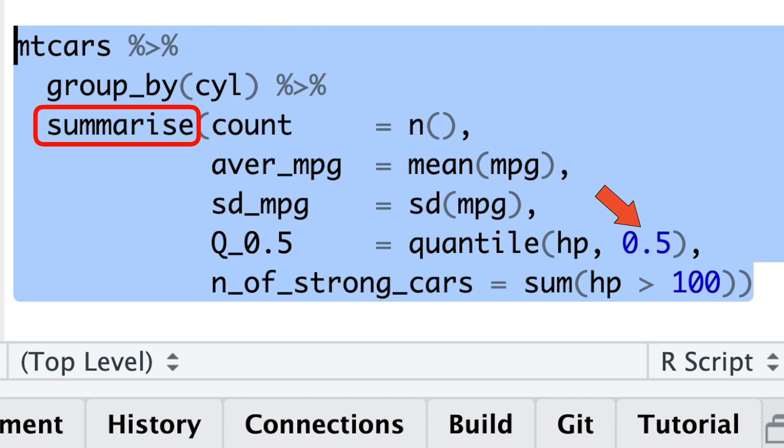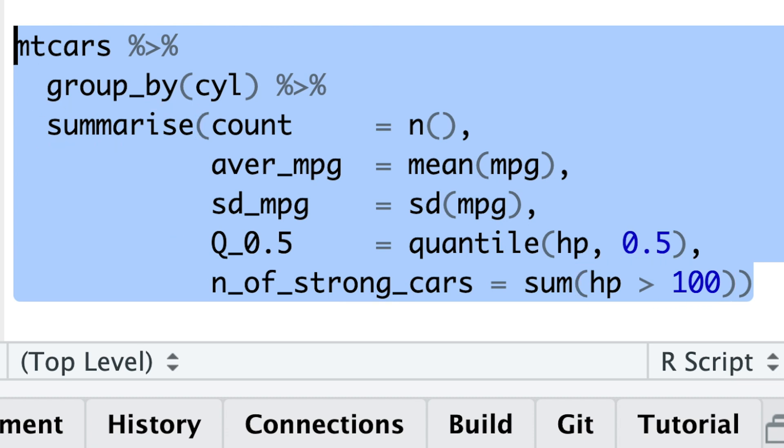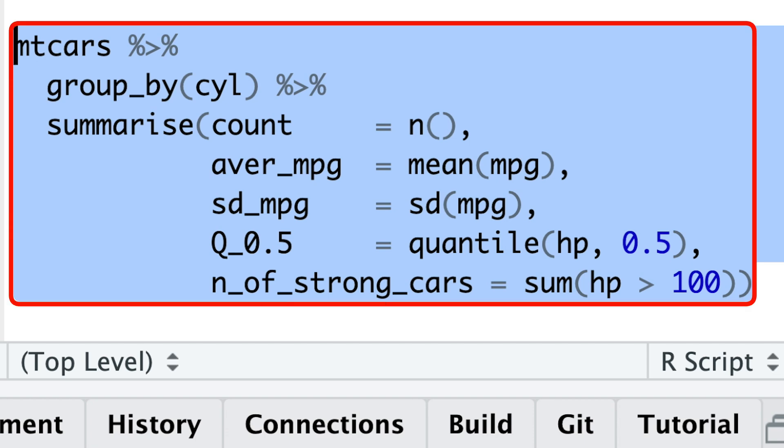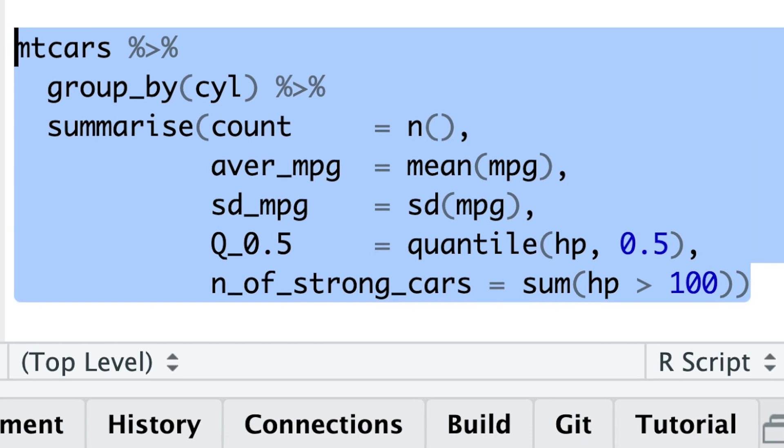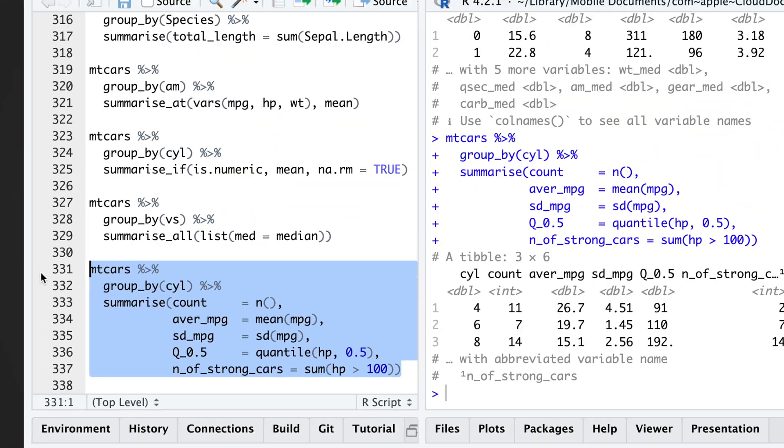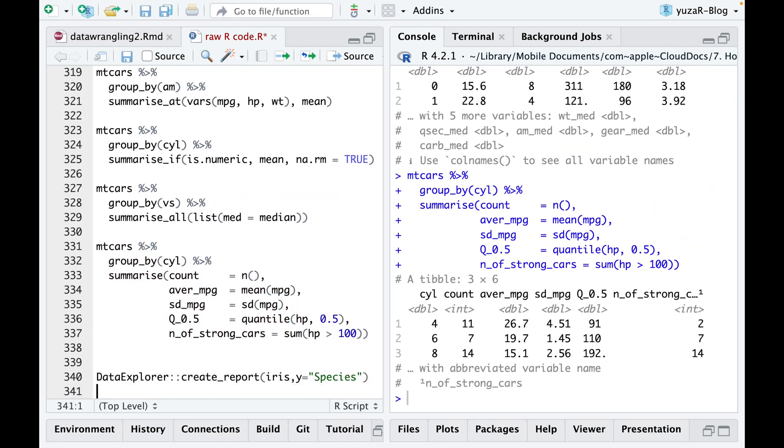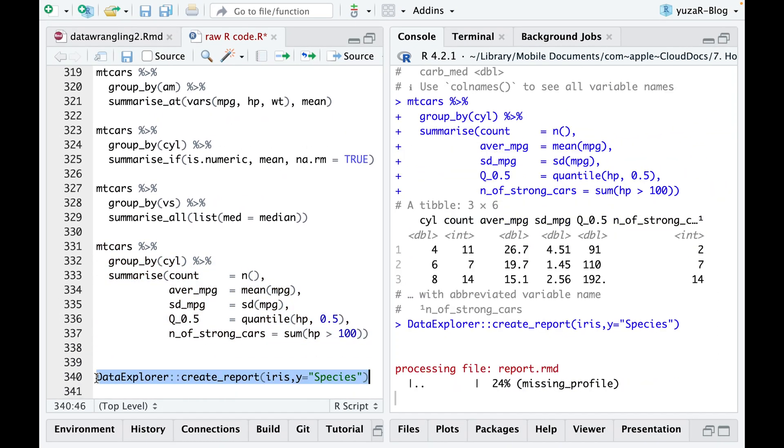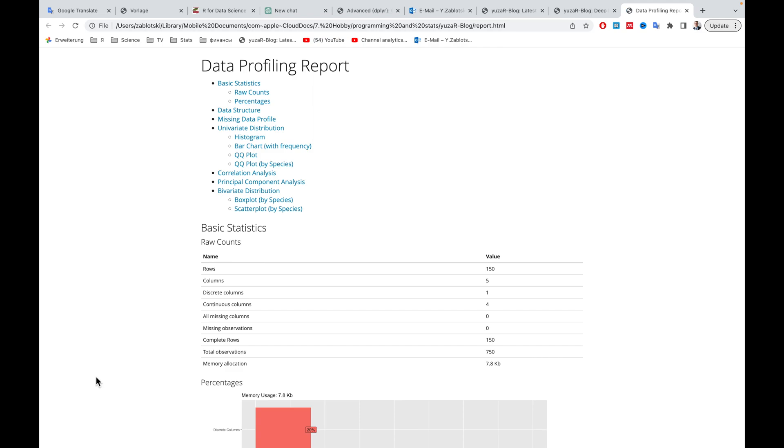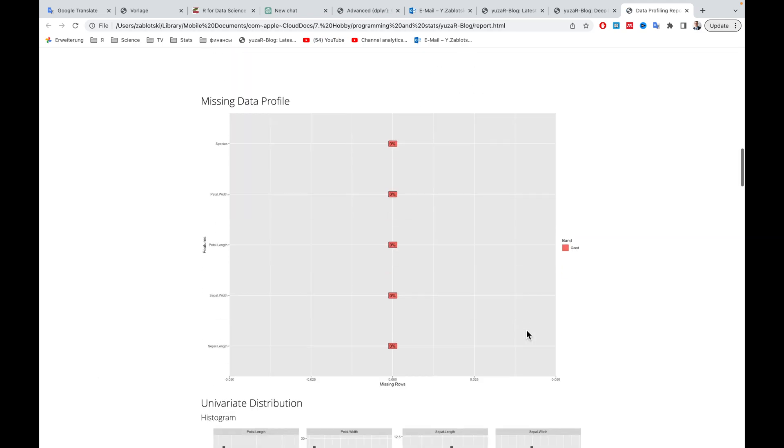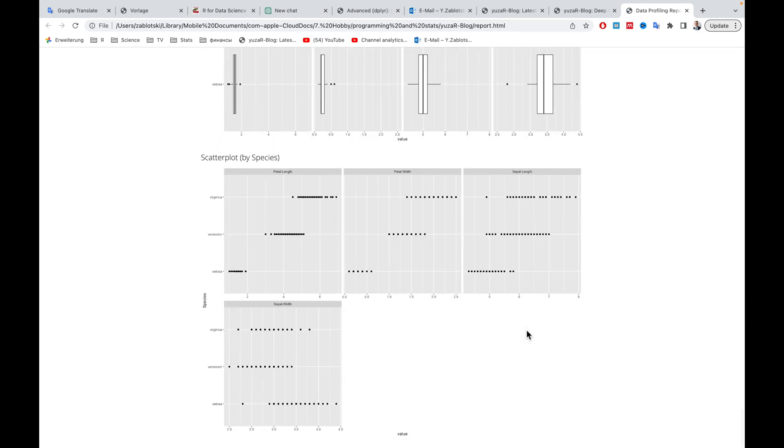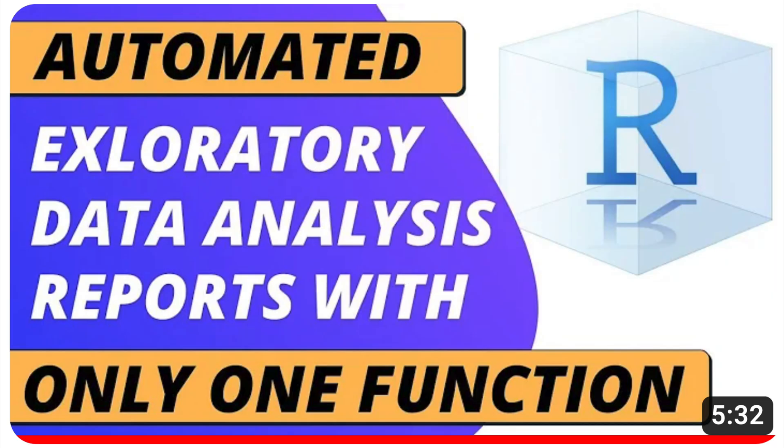Additionally, you can define what makes a car strong and count how many strong cars each category contains. It's amazing how just a few lines of code can help you to quickly explore your dataset. However, if you want to explore your dataset in just one line of code and get even more valuable insights, check out this video on the automated exploratory analysis.